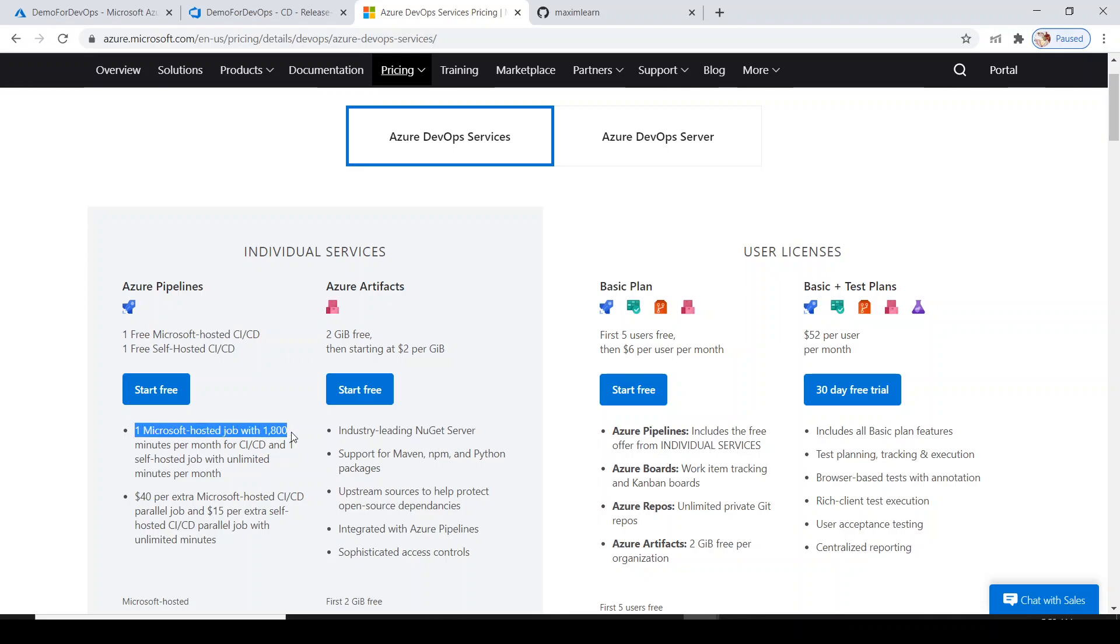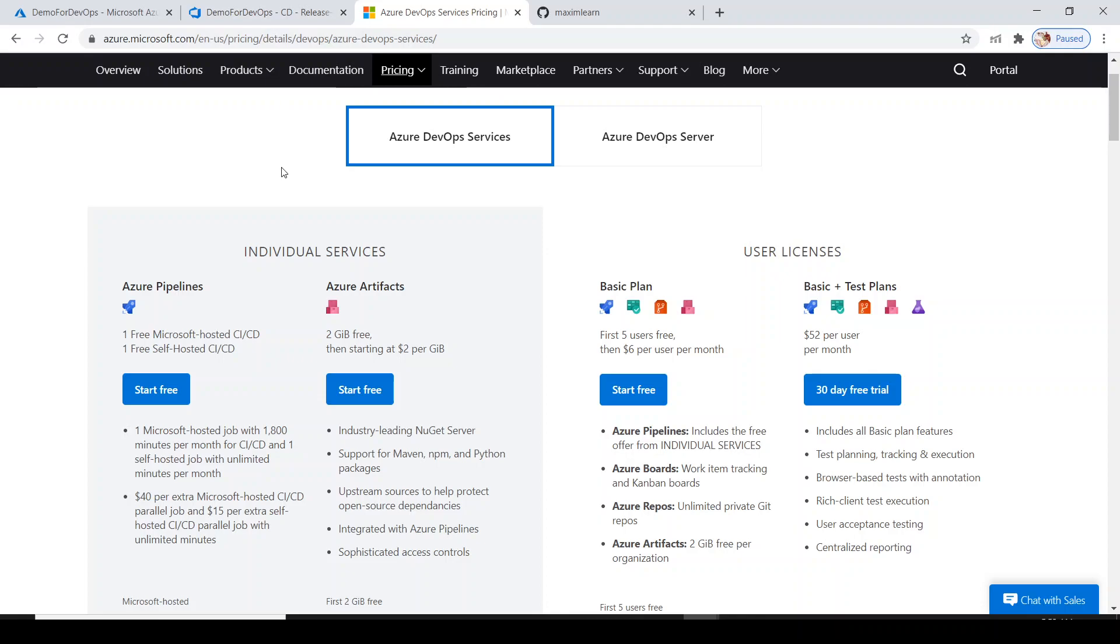We have one Microsoft hosted job for up to 1,800 minutes per month for CI/CD and one self-hosted job for unlimited minutes per month. Because I am using the ready-made template with default options, I am internally using Microsoft hosted CI/CD where everything is managed by Microsoft environment.